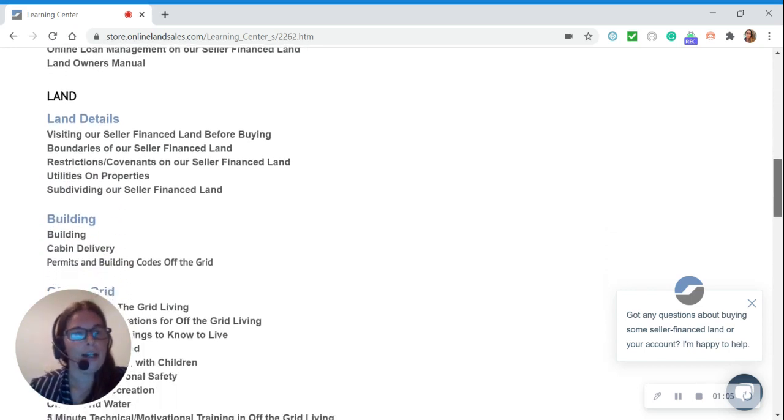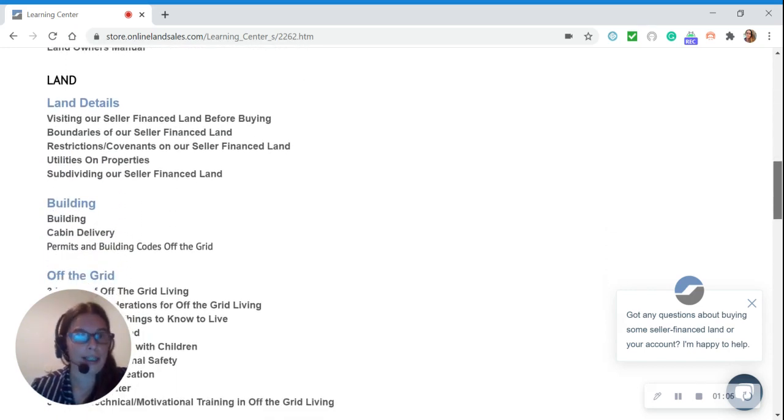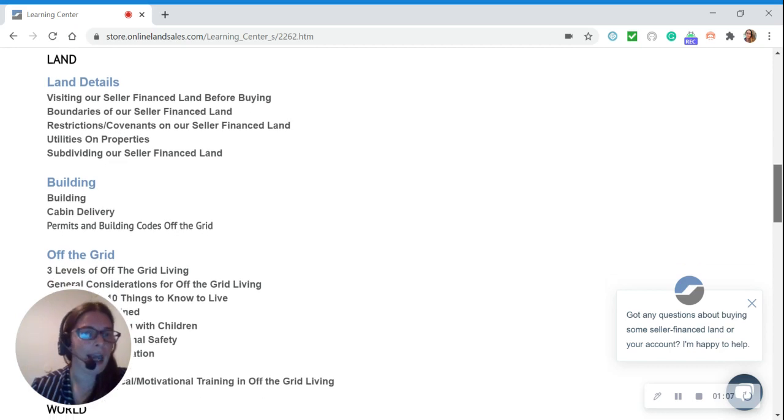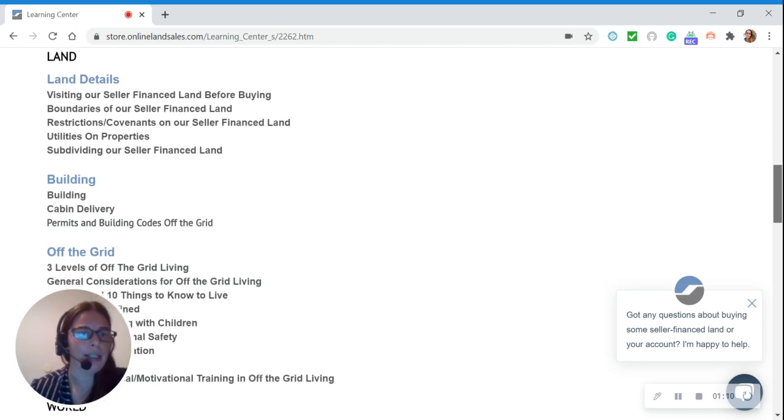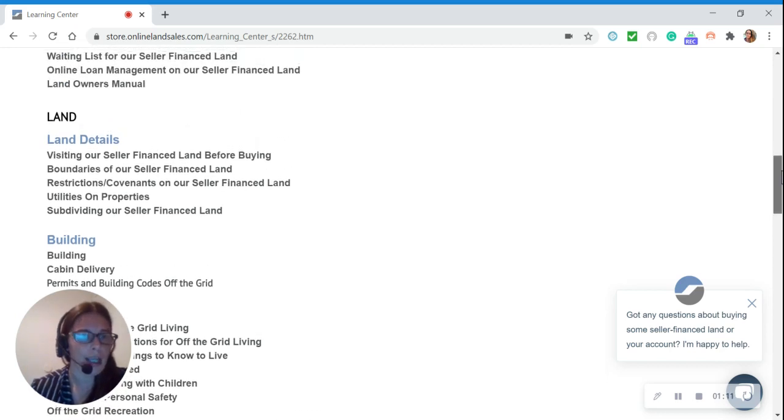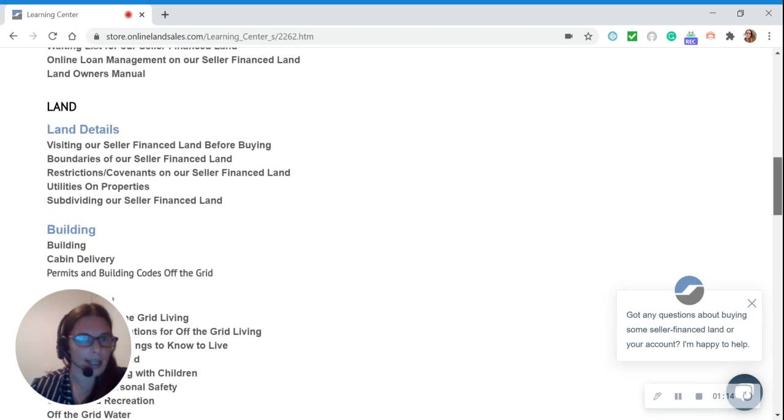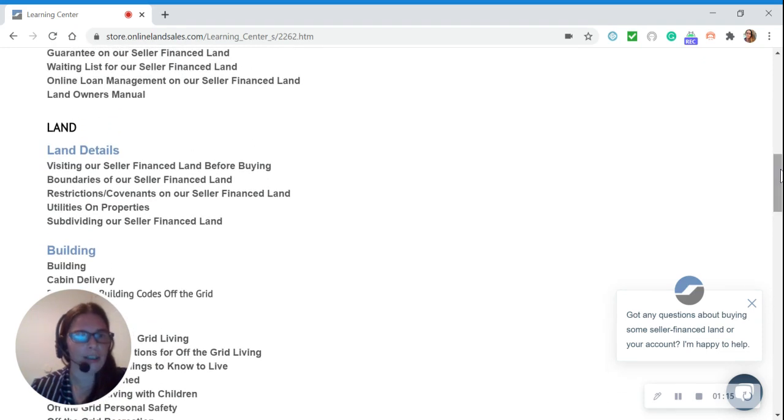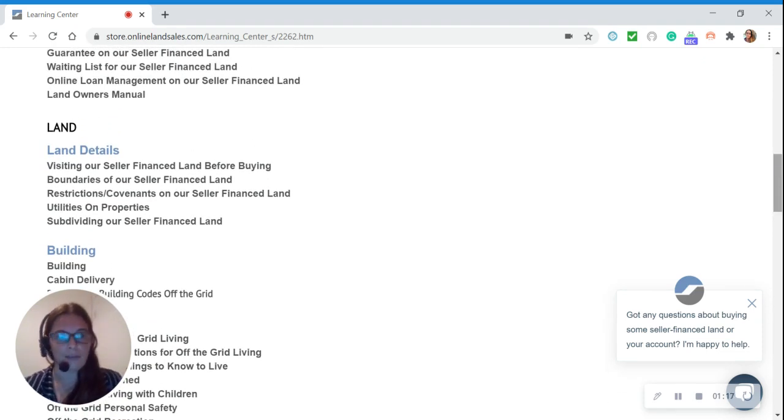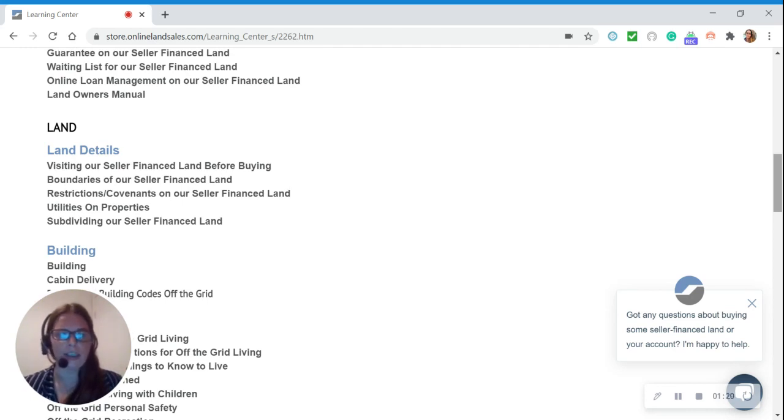Our next big category is Land, and it has three subcategories: Land Details, Building, and Off the Grid. Under Land Details, you can learn all of the details about our seller financed land, such as restrictions, boundaries, utilities, etc.